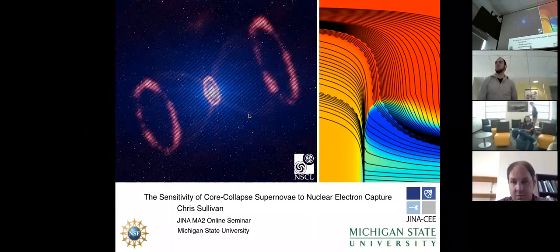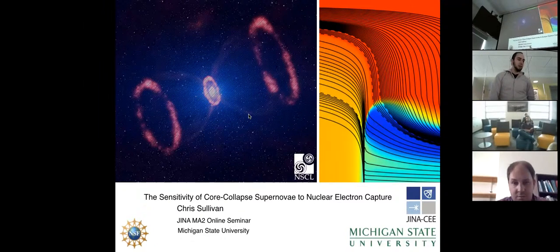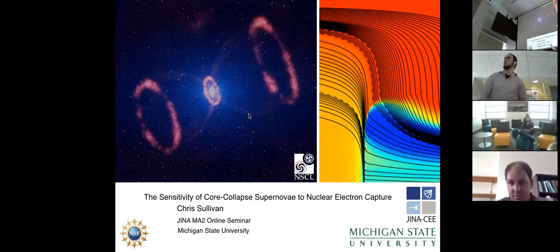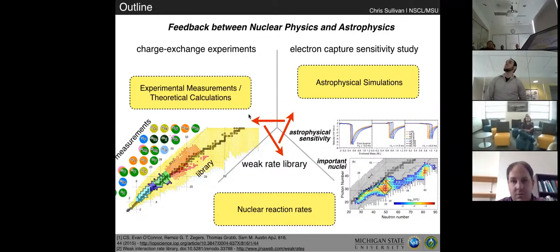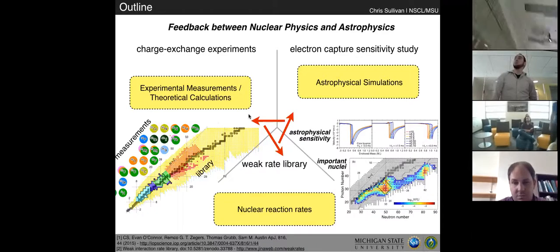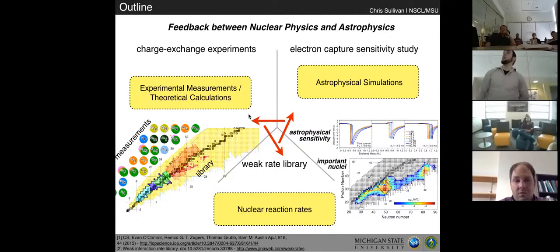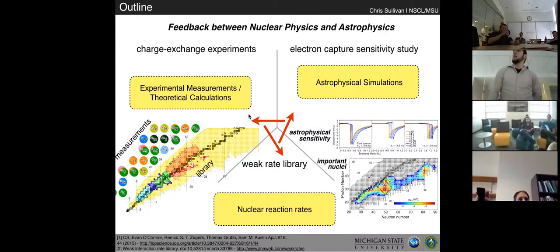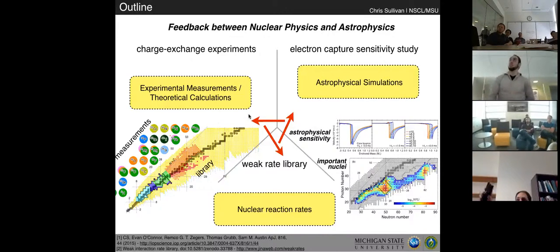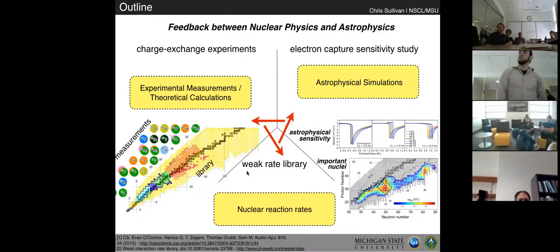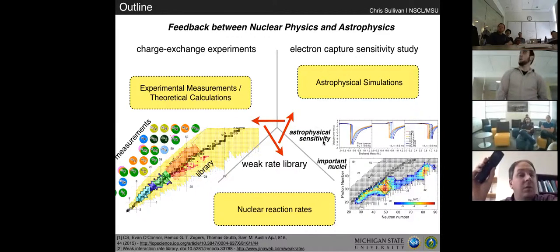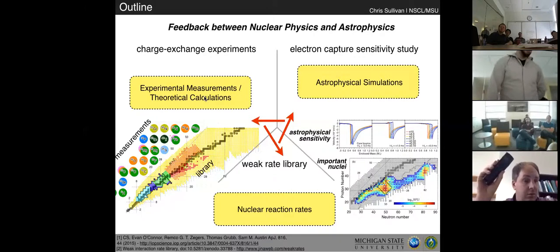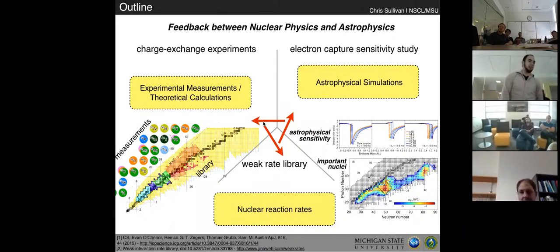Thank you, Ingo. I'm Chris Sullivan, and I will tell you about some recent work we've done to investigate the sensitivity of core collapse supernovae to nuclear electron capture. As an outline, I'd like to tell you about the work our experimental group is engaged in. I'm part of an experimental group at the National Superconducting Cyclotron Lab at Michigan State, and our main focus is on charge exchange reactions. These measurements provide us with a unique ability to extract information about weak interaction physics. I'll also discuss a complementary effort to develop a weak interaction rate library for use in astrophysical simulations such as core collapse, and how this is influencing our experimental program and hopefully future theoretical studies.